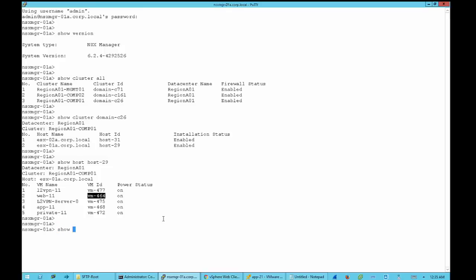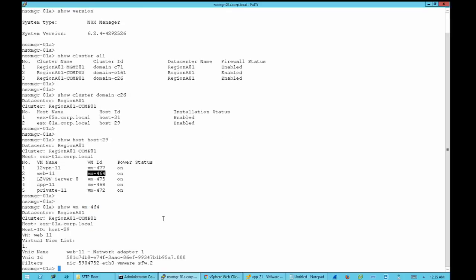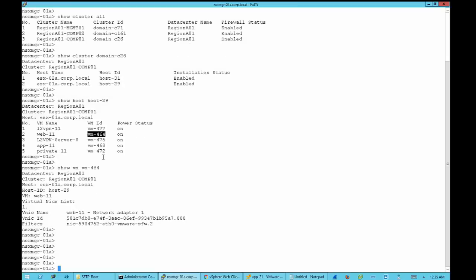Now let's get the details for the VM by running 'show VM VM-464'. This command is where we find the vNIC ID, which is the parameter we need to take the trace for this VM. With the vNIC ID retrieved, we have all the information we need, so we start entering commands to do the packet trace.